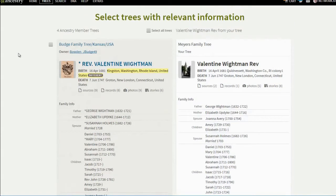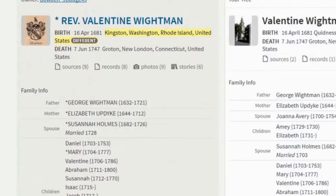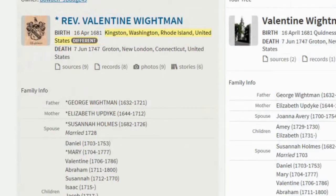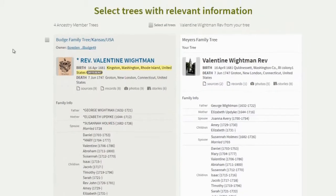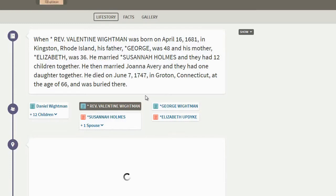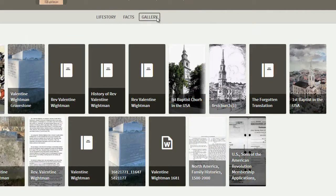See how it says there are 9 sources, 8 records, 9 photos, and 6 stories in this other person's tree? If I don't have all of that information in my tree, I can grab it from their tree and put it in mine. The stories would be under the Gallery tab — here are some of the photos they have. I'm going to click on this story about Reverend Valentine Whiteman.